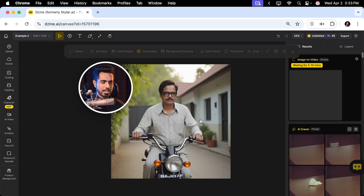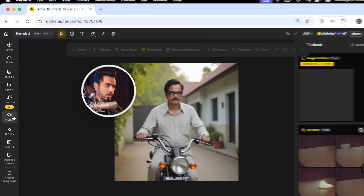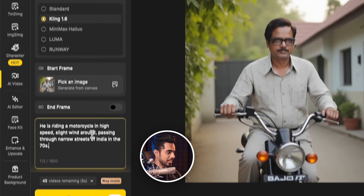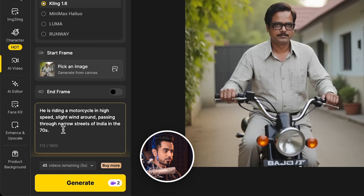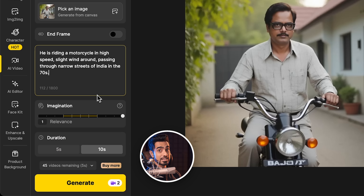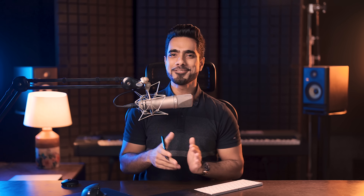Now for something fun — a heroic movie moment. I created a photo of him riding on a motorcycle, so let's go to AI video and type in: 'he is riding a motorcycle at high speed, slight wind, passing through narrow streets of India in the 70s.' Let's click on generate. And after adding a little bit of sound effects with the magic of video editing, this is how it looks.